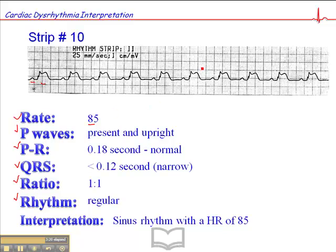Personally, I would not comment on this ST segment elevation on a monitoring strip. I look at it and say that's not good, but I'm going to get a 12-lead ECG to confirm whether the patient is having an acute myocardial infarct. 12-lead ECG interpretation is an entirely different thing from cardiac dysrhythmia interpretation, and I will go over that in a separate presentation with my 12- to 15-lead ECG book. But for now, this meets all the criteria for normal sinus rhythm.